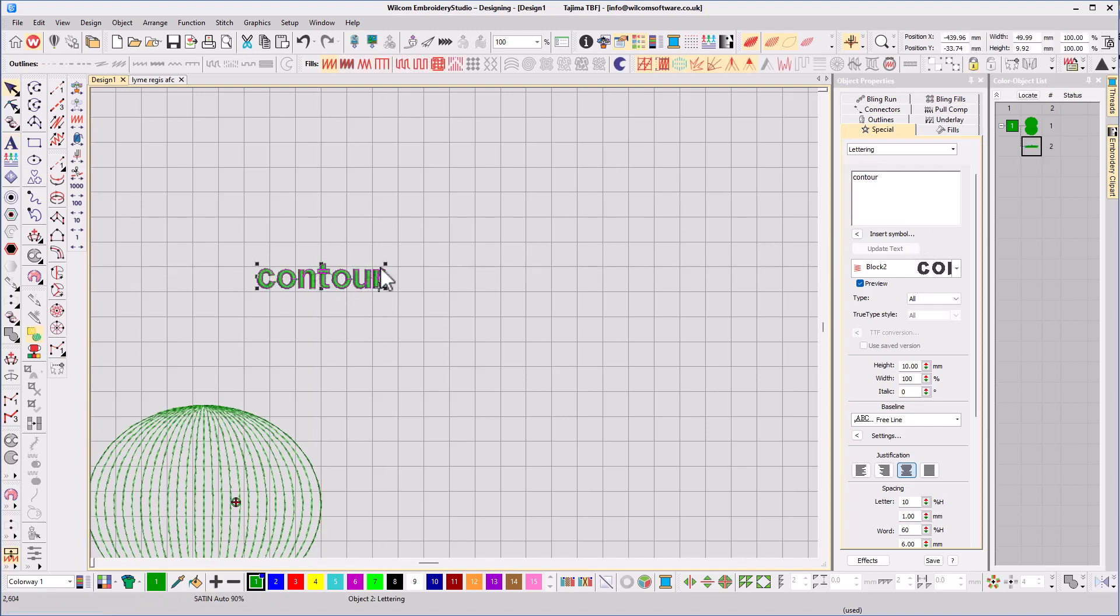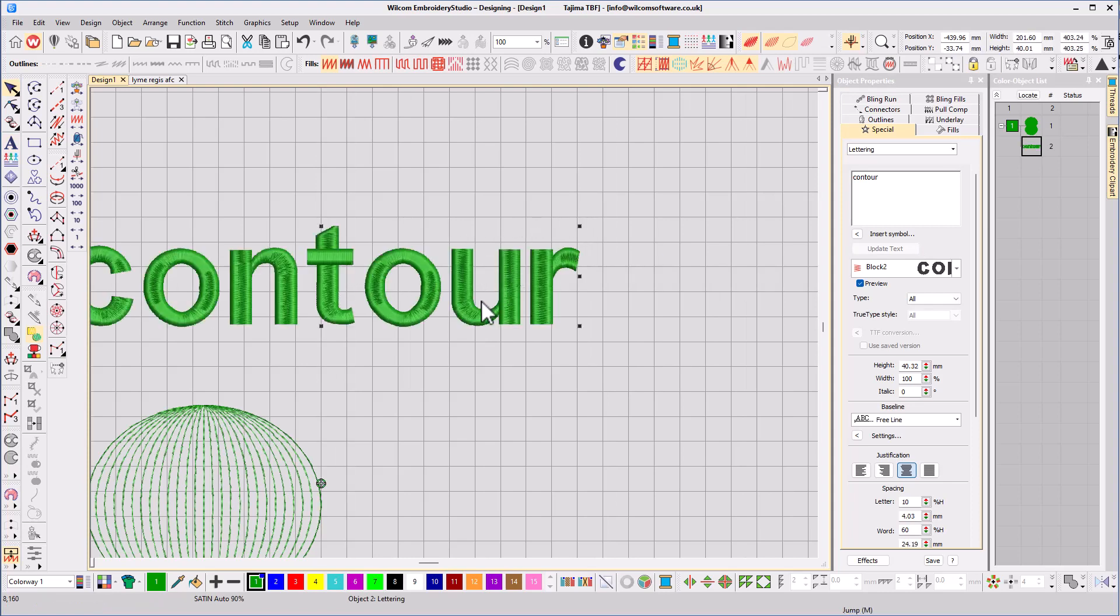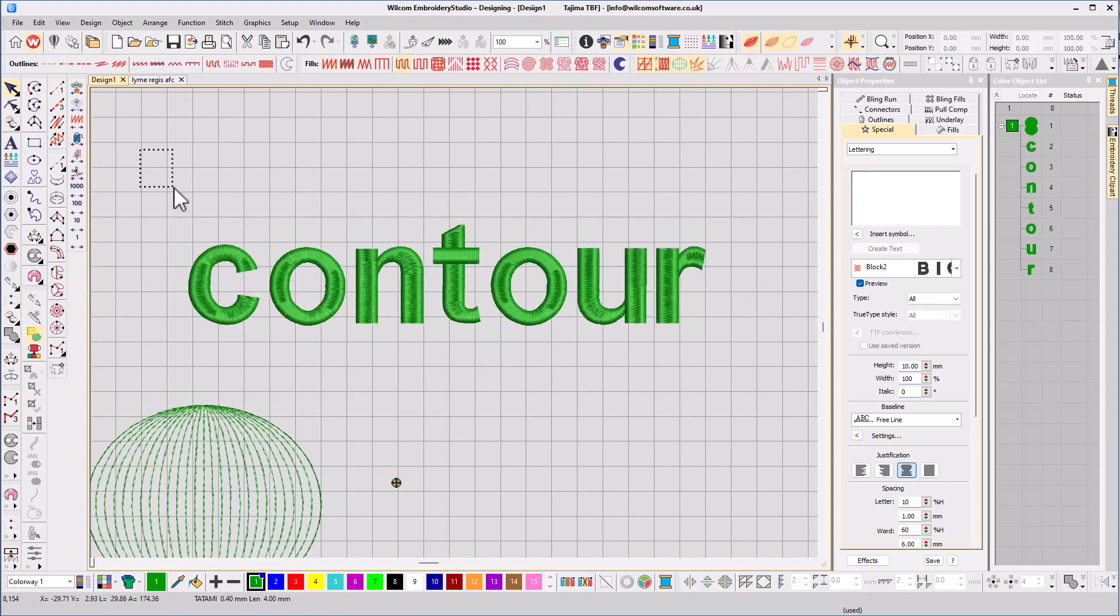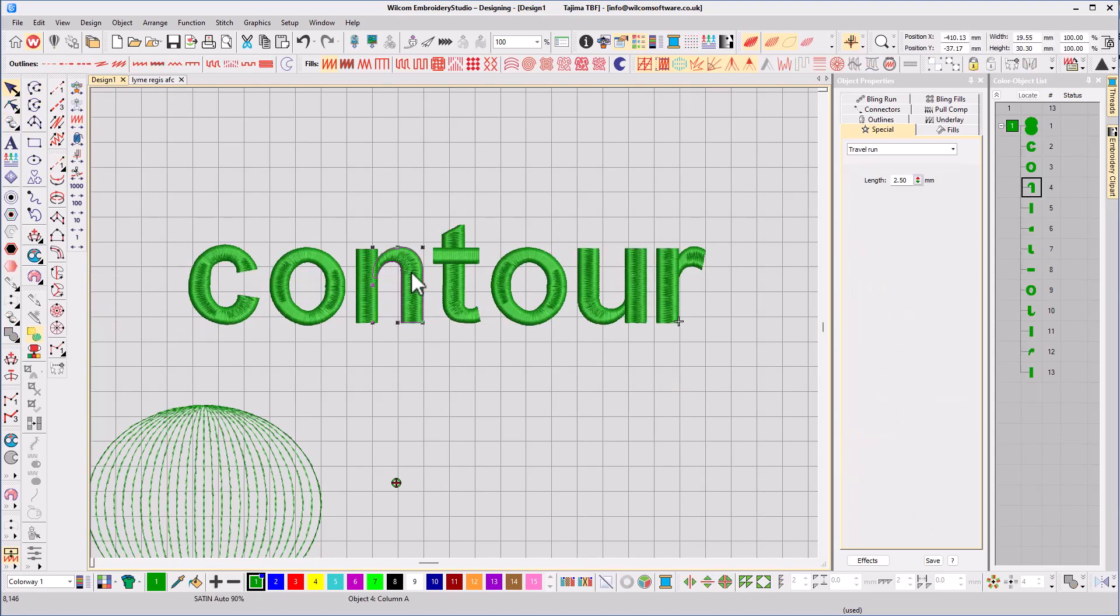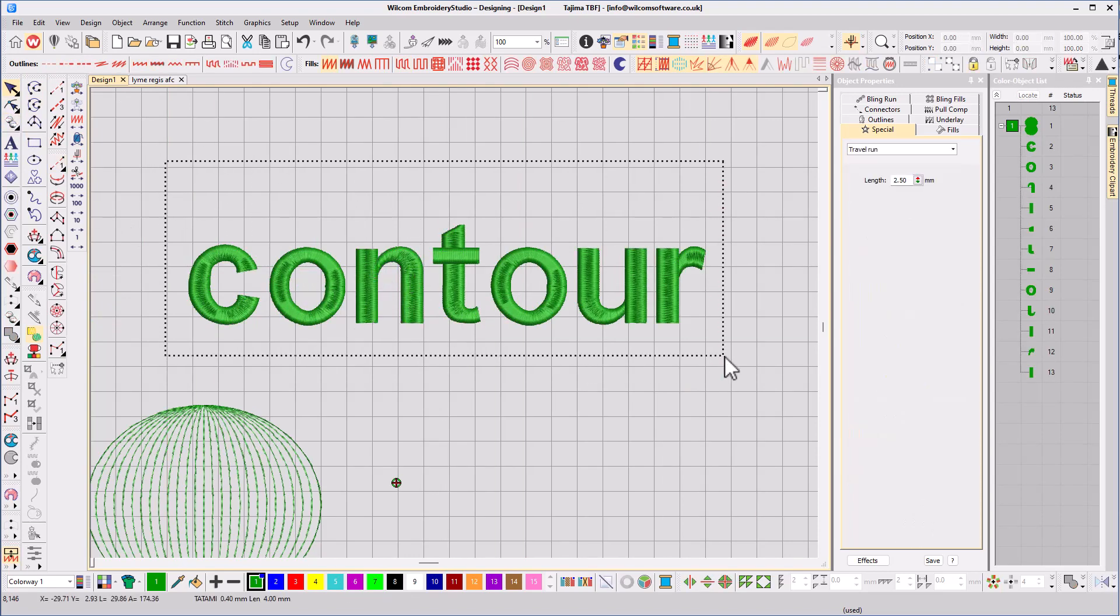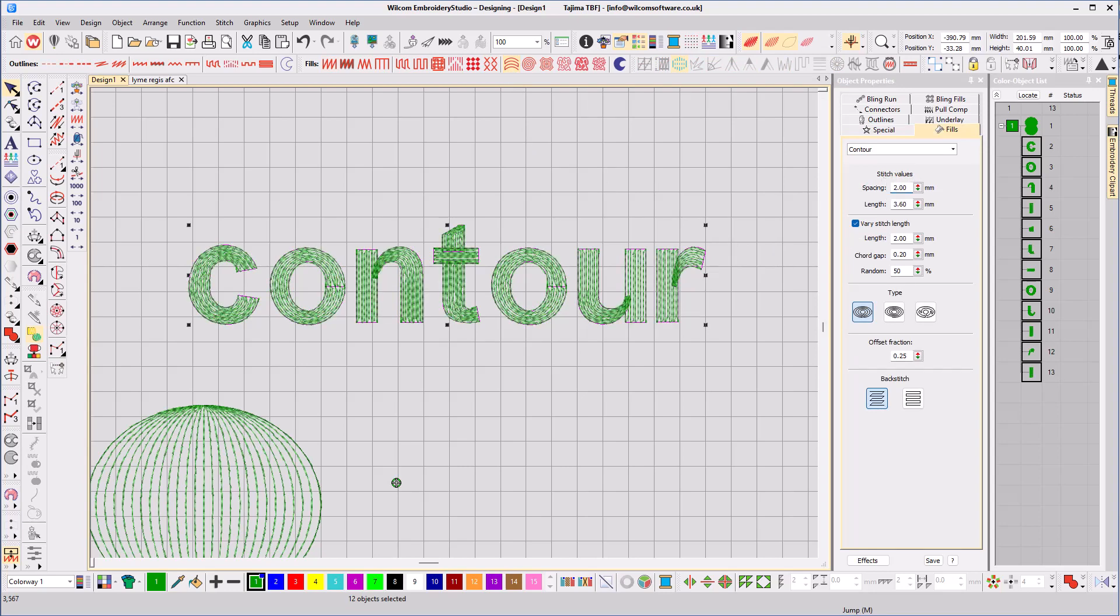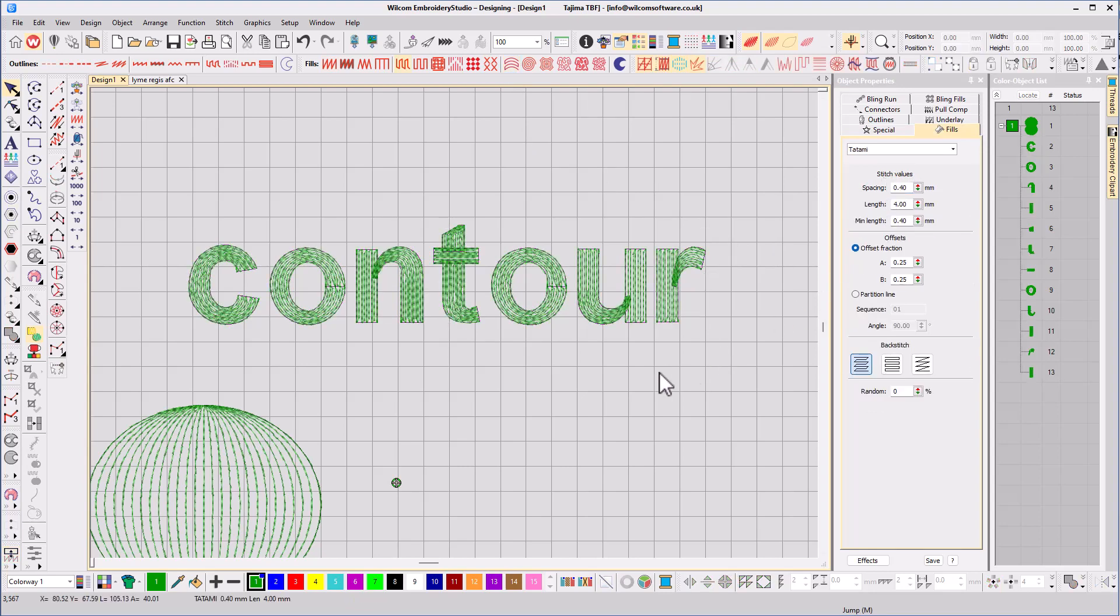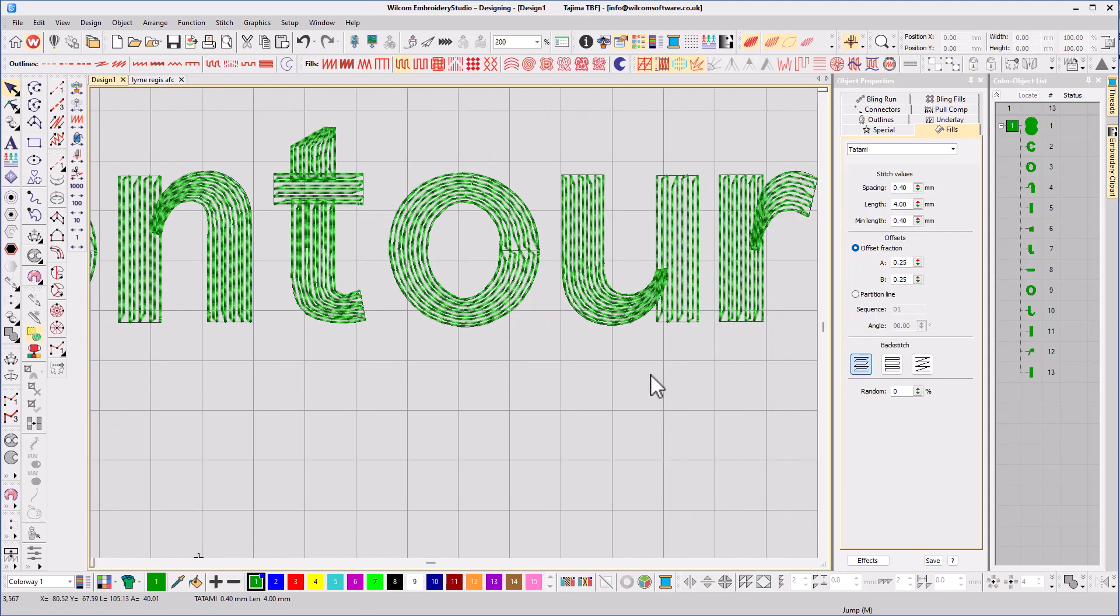I'm going to enlarge it and then break it apart into individual sections. Now I can apply the stitch effect. The stitch lines are a little bit too wide there, so I'm going to reduce the spacing to 2mm. Perfect. Now we have a hand brushed effect.